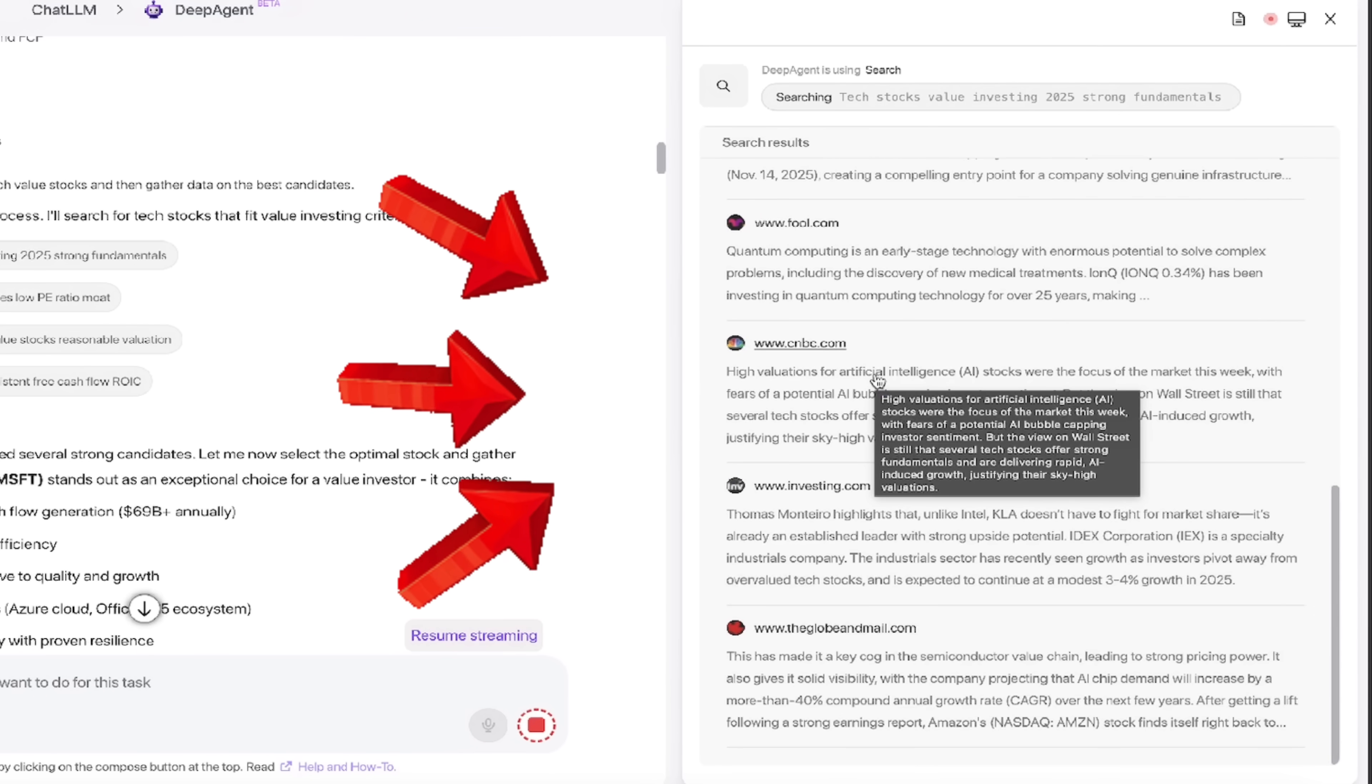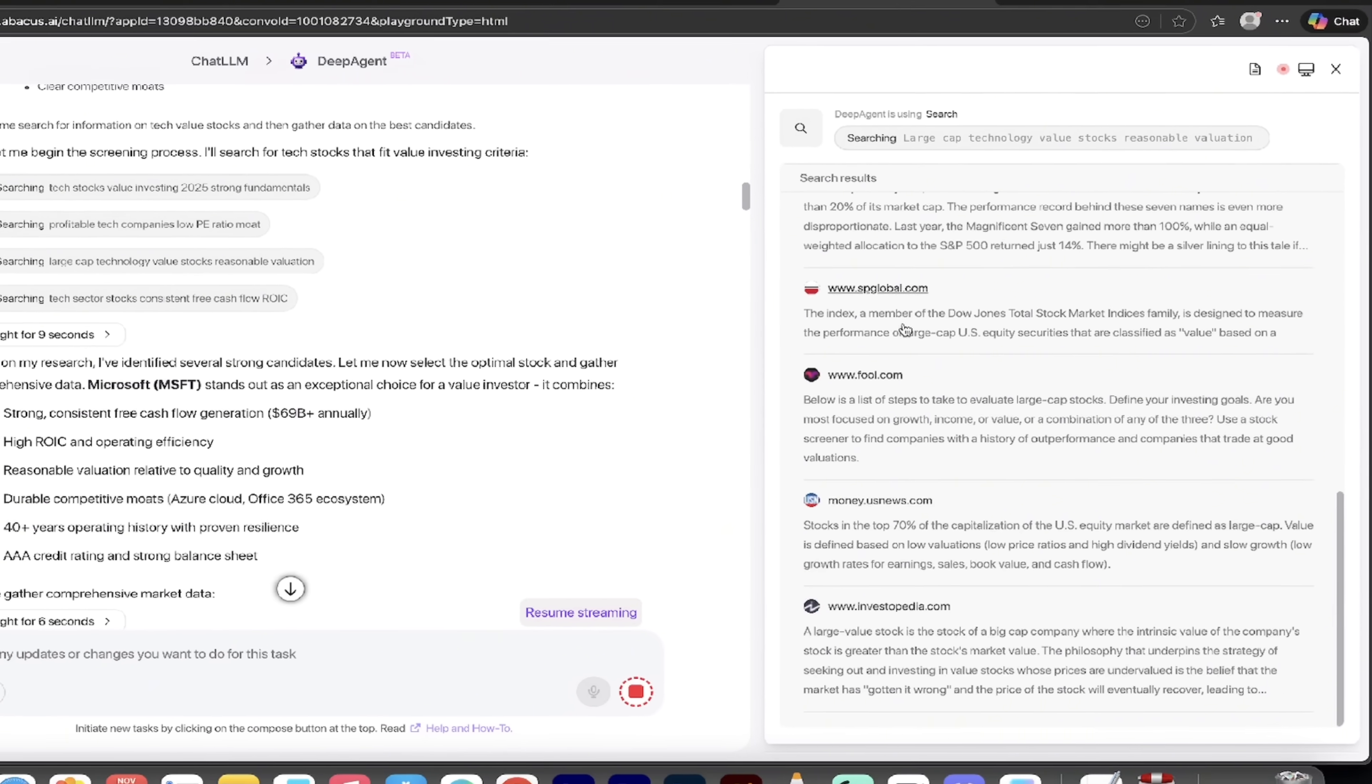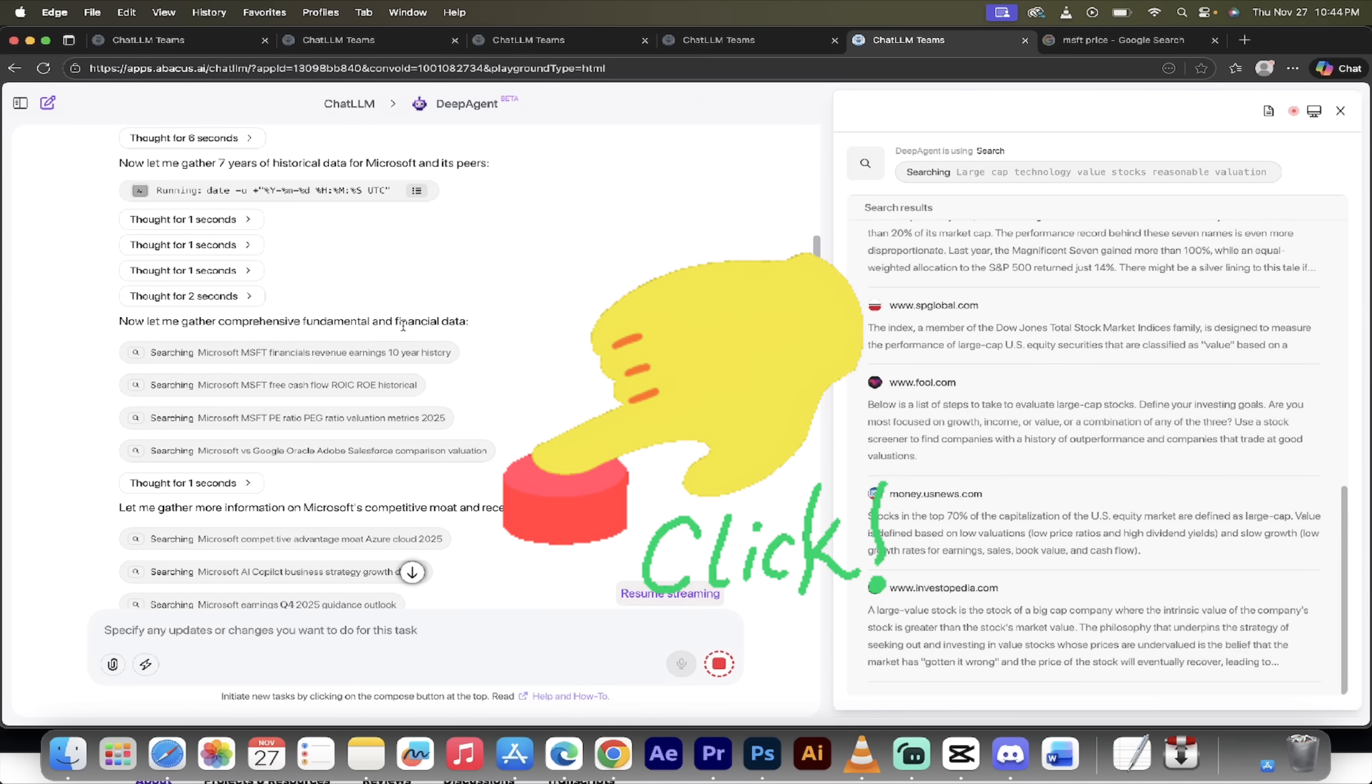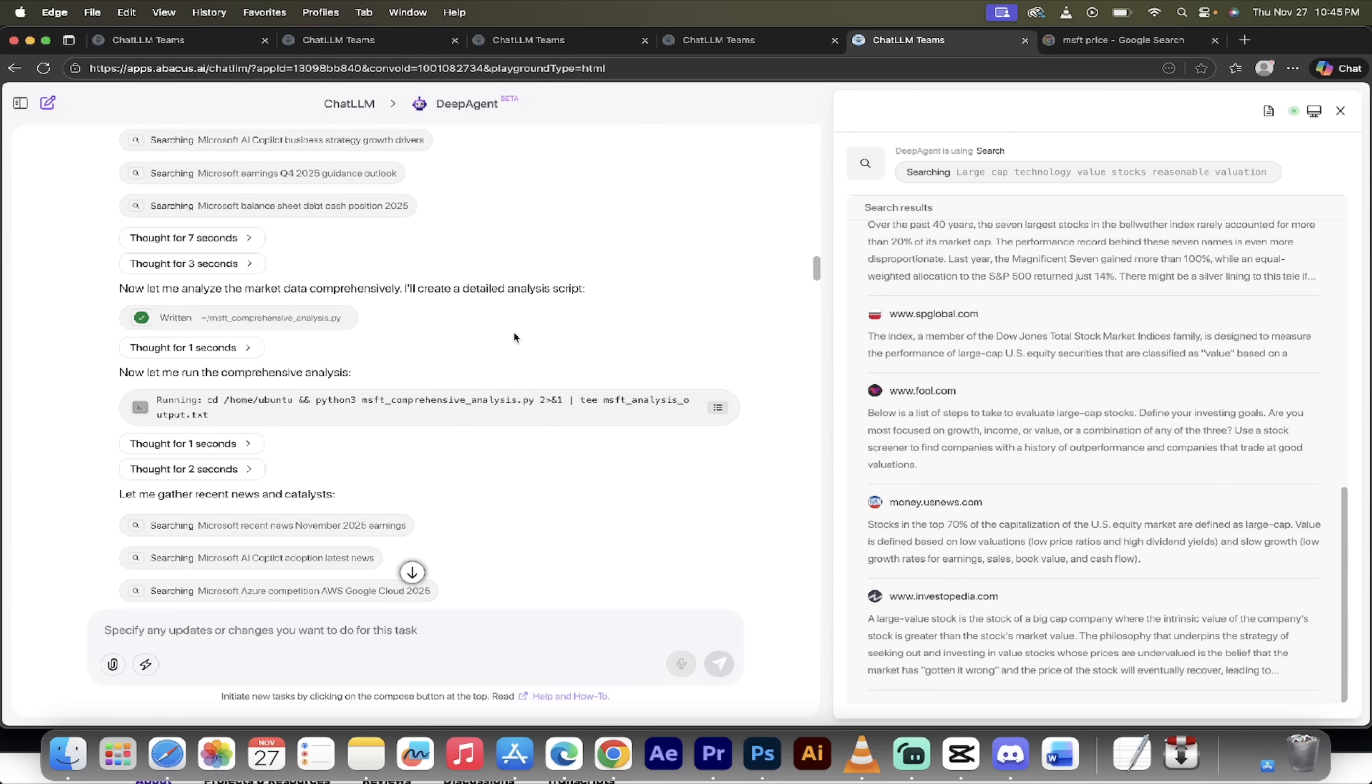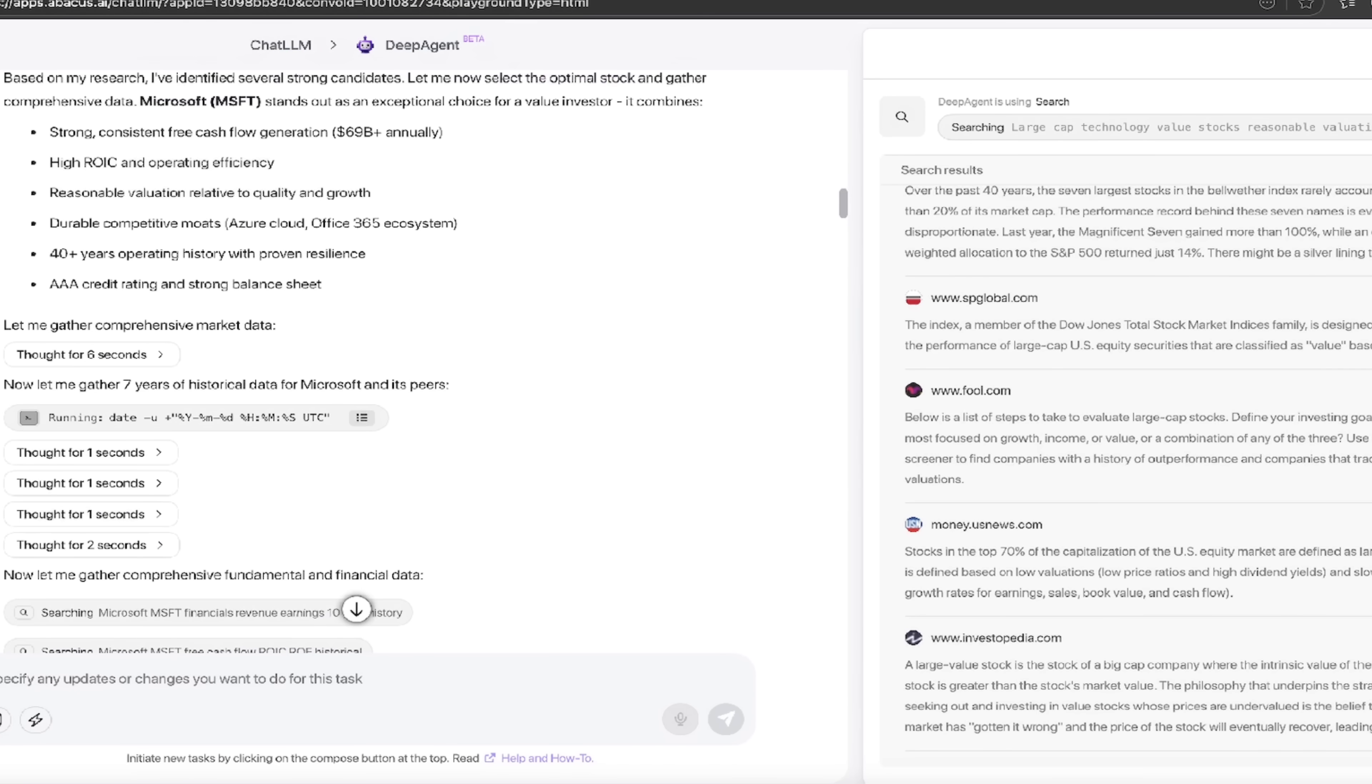Here are some of the websites that it went to here. You can see it went to CNBC, investing.com, et cetera. Every one of these is clickable. And then it says, hey, based on my research, I've identified several strong candidates. This is completely transparent. It basically tells you everything it did. So if you are an investor and you want to make sure that you got the right information and it came to the right conclusions, dig in. It's that simple.